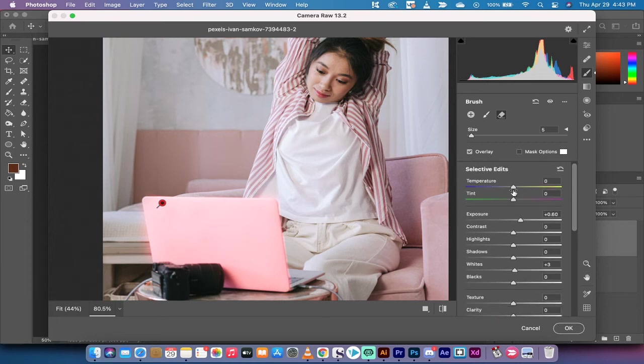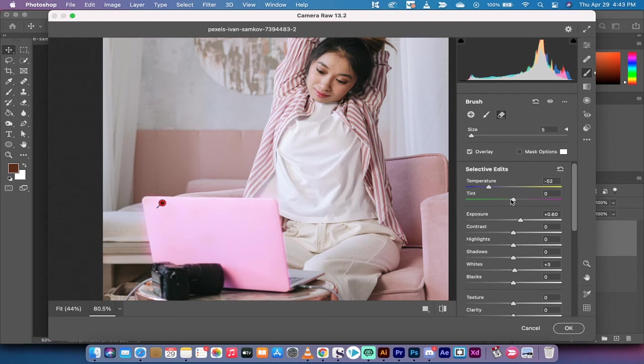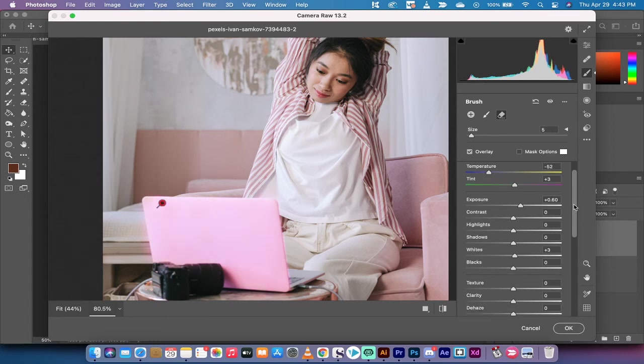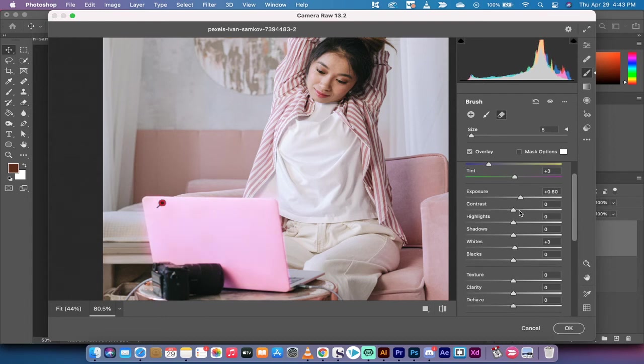If you wanted to change the color you could just change the temperature here, you could change the tint here. I'll just show you here quickly. So you can really get in there and increase and decrease it as you see fit.